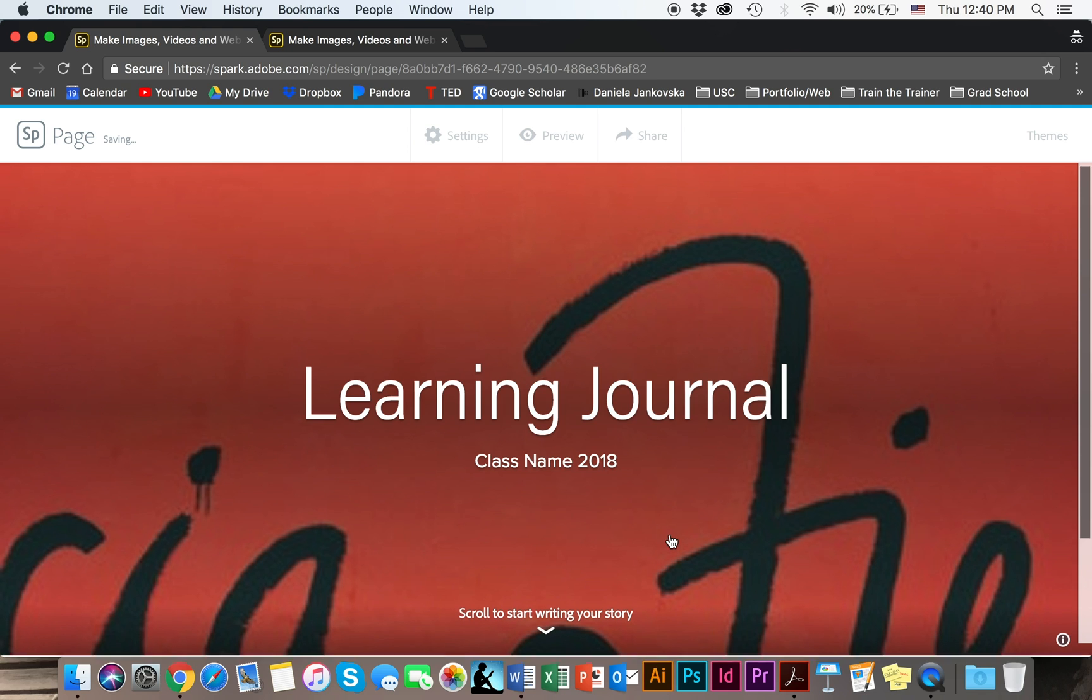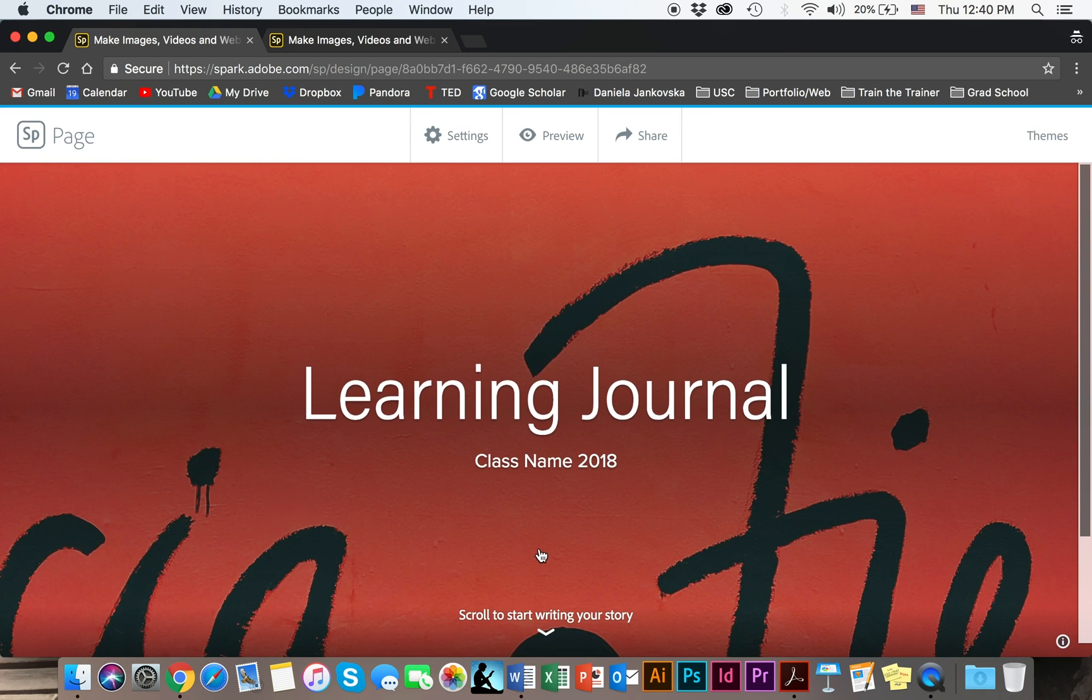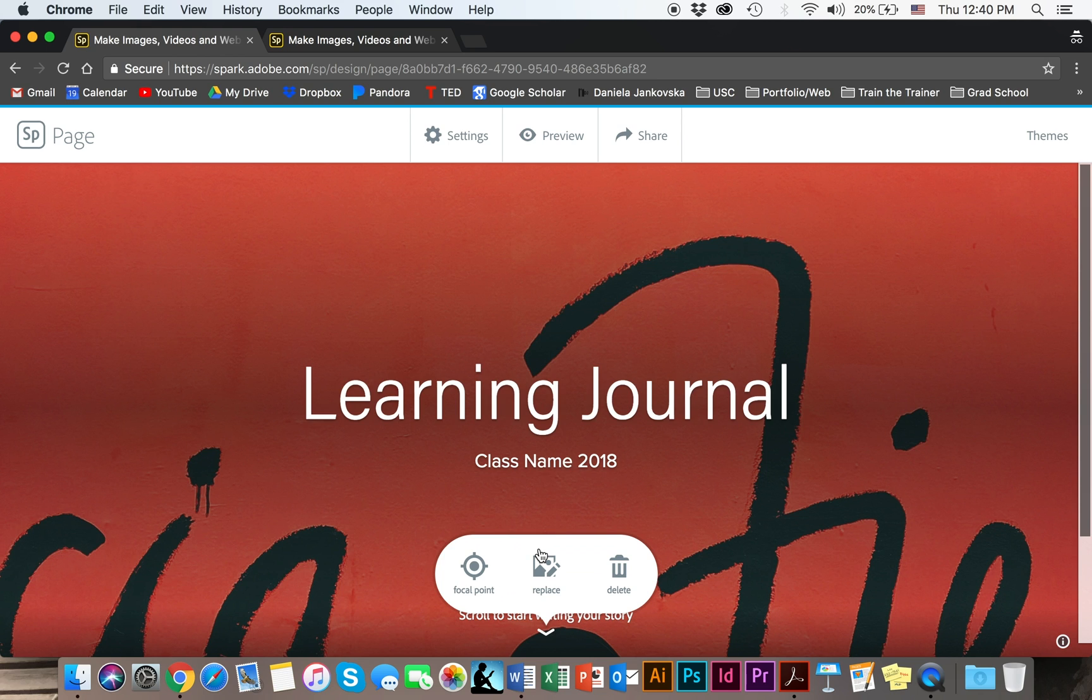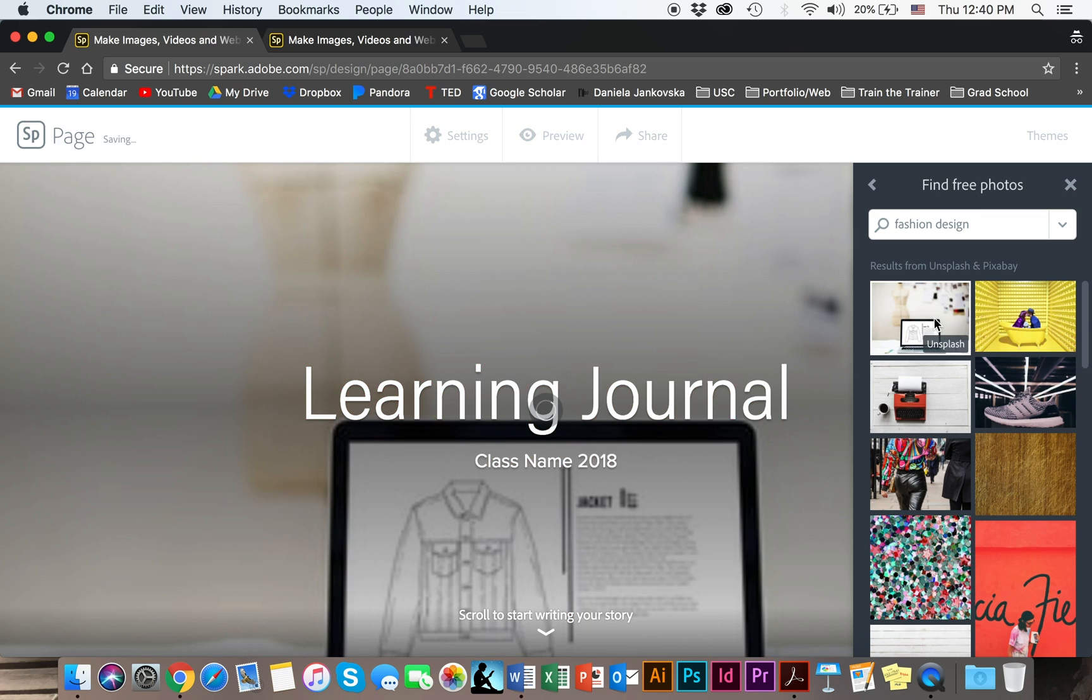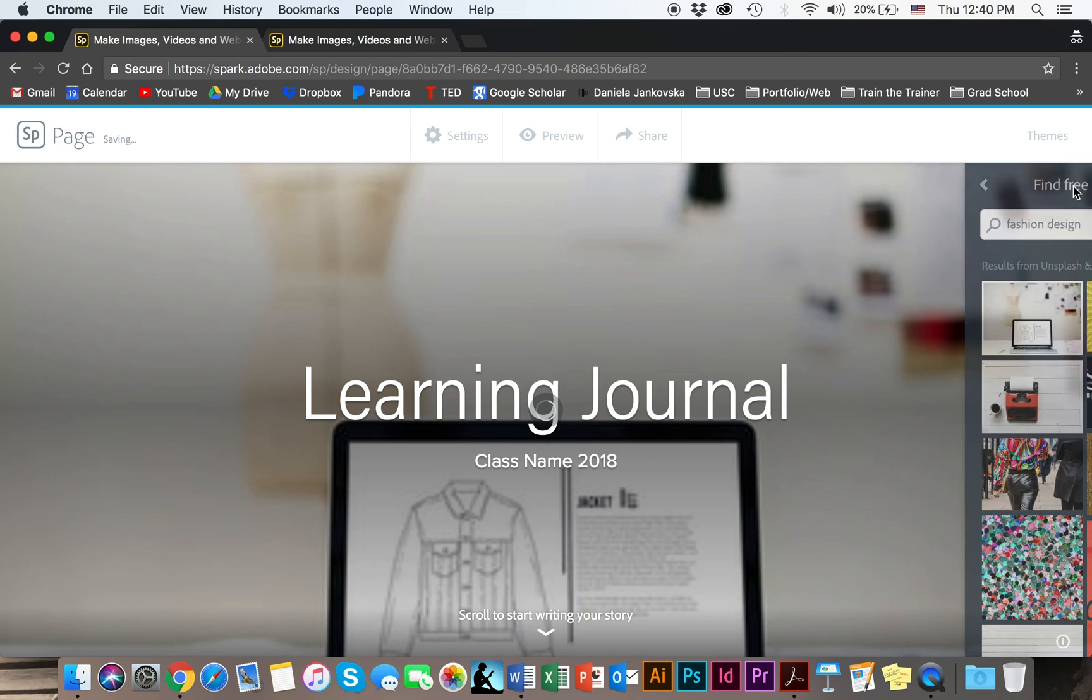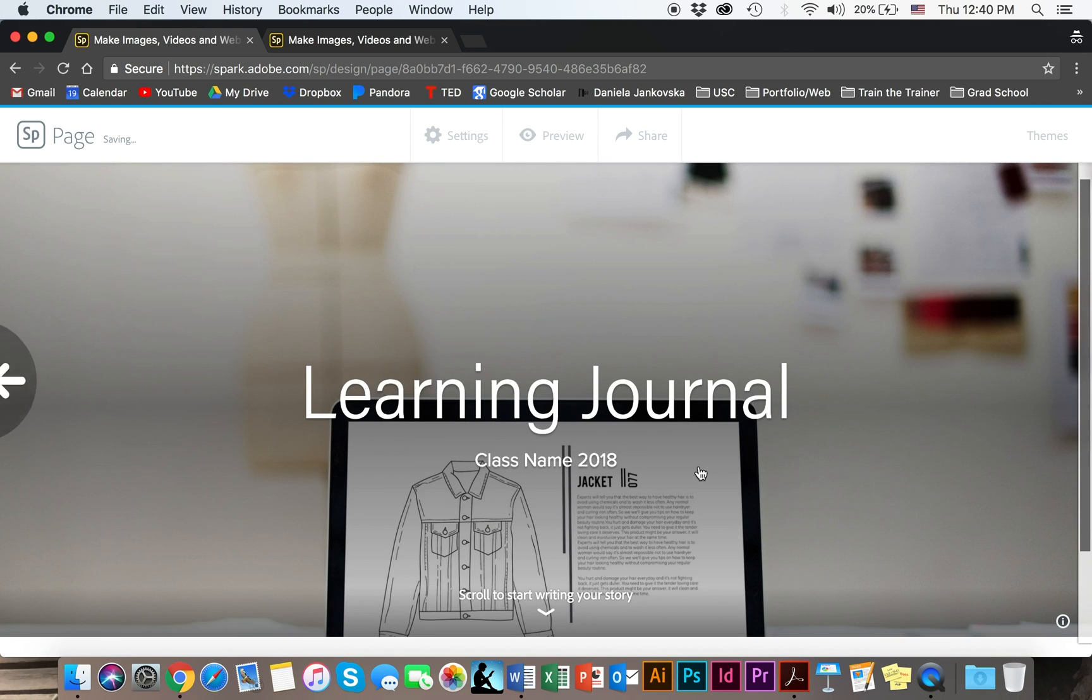Let's say I've already picked a background and I'm not happy with it. If I'm not happy with it, I'm going to go ahead and click anywhere on the background and click on replace. Go ahead and replace it with this one. Now I'm happy with it.